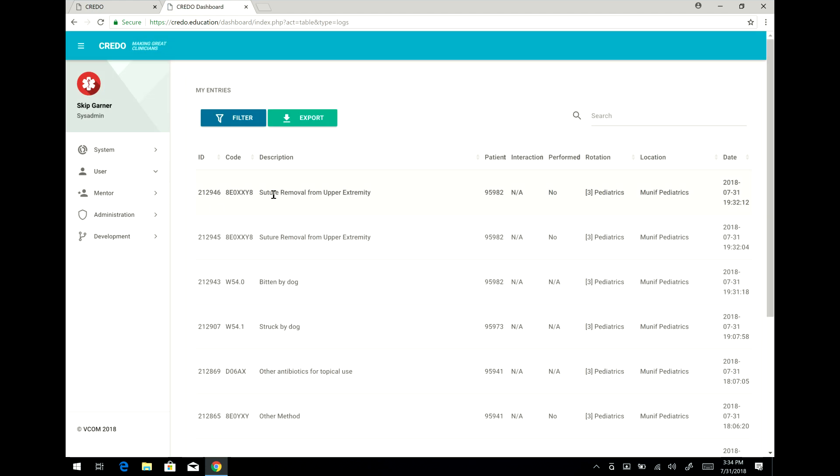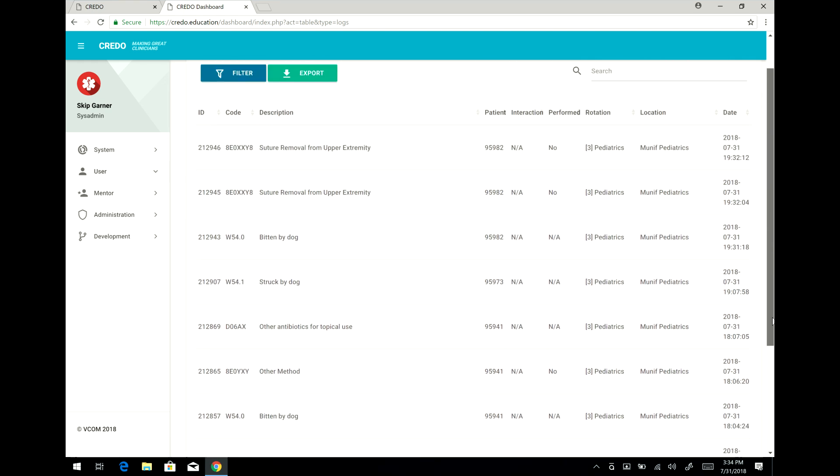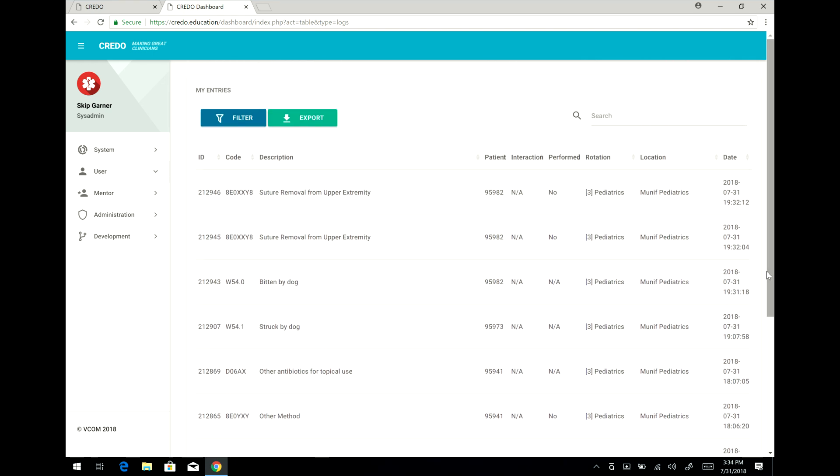In which case you can see that the last patient I just entered was bitten by a dog at some point in time, and I removed sutures. I can go back and review everything that I've done in the past simply by scrolling down here and seeing all of my entries. I can also export them and filter them and search them.